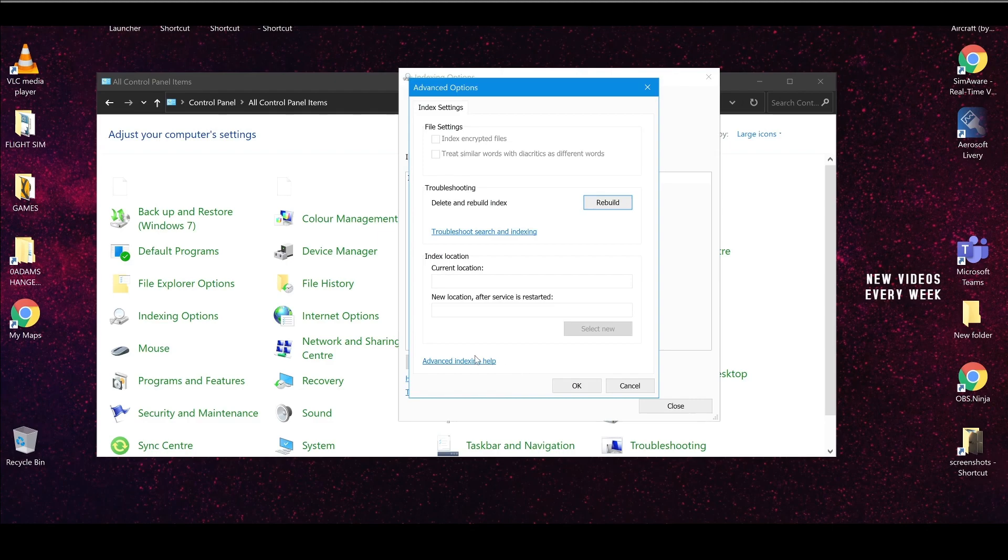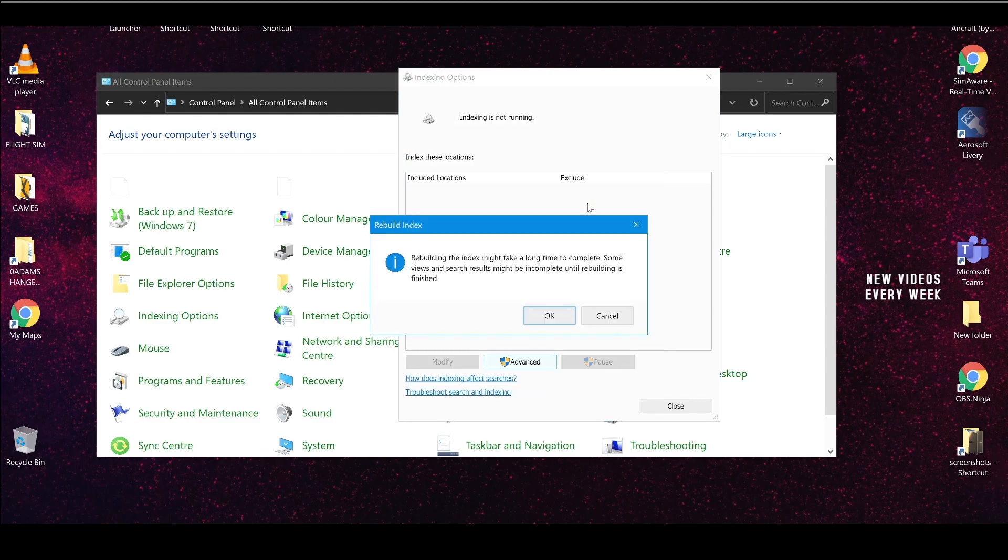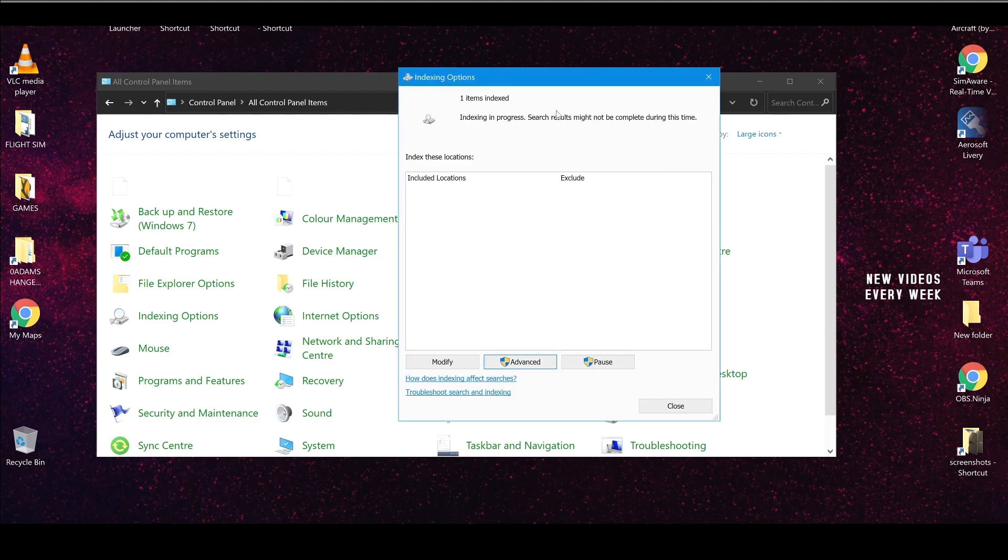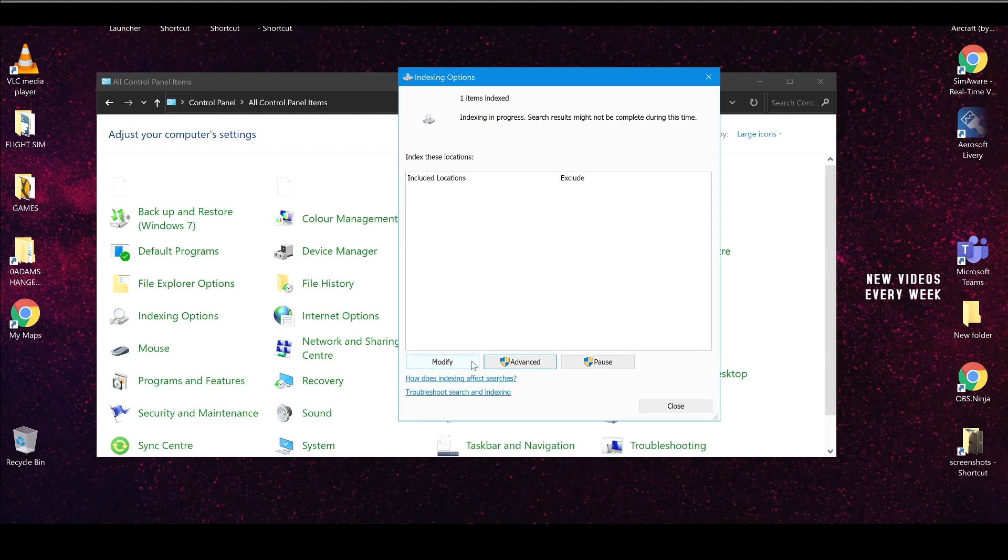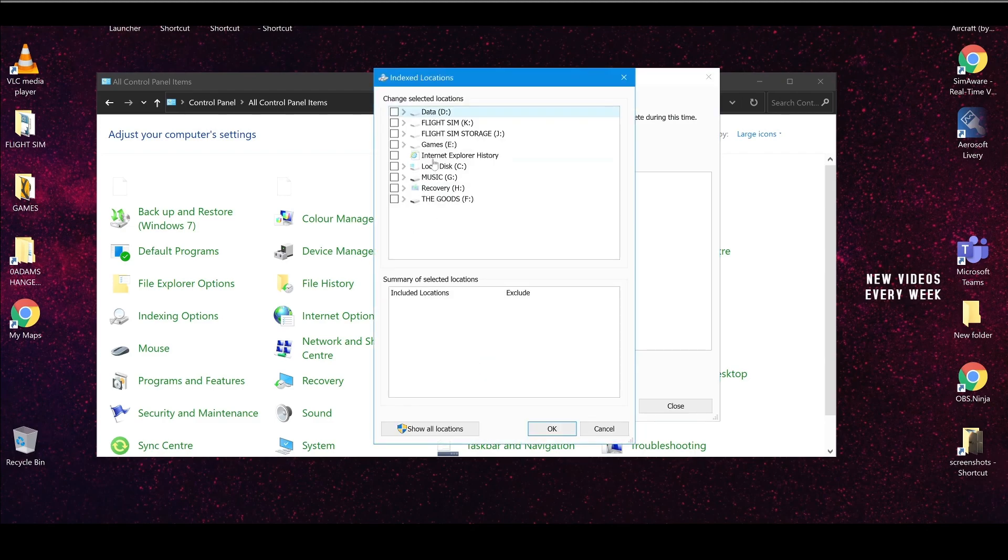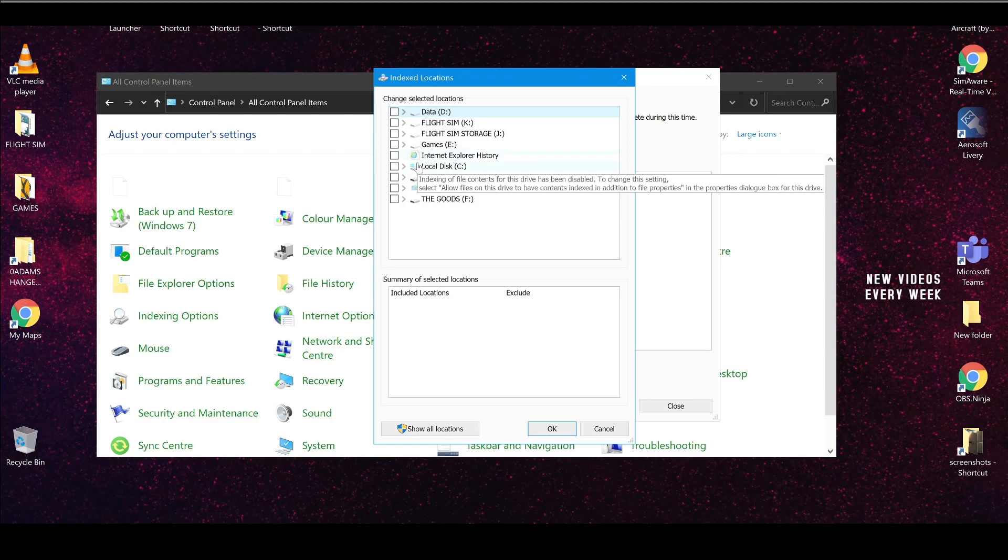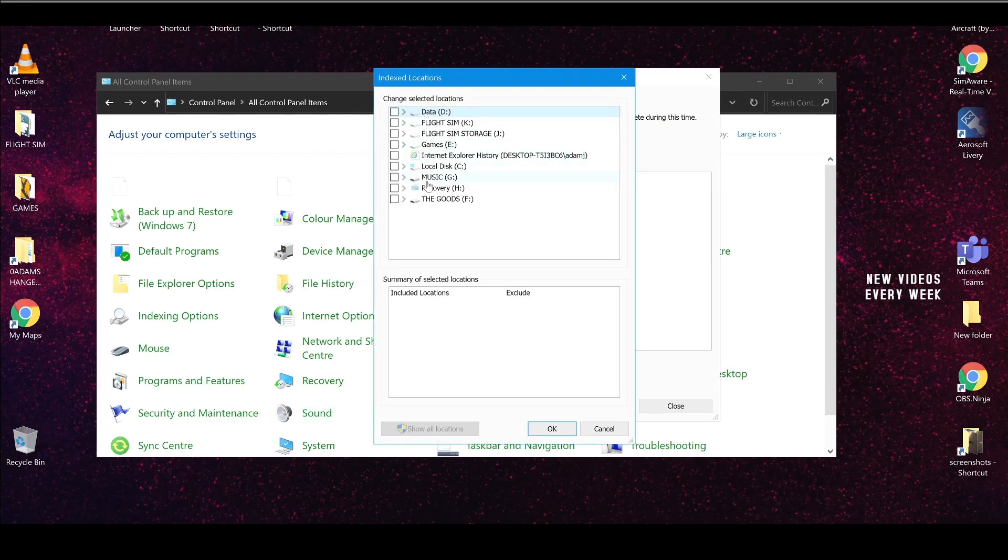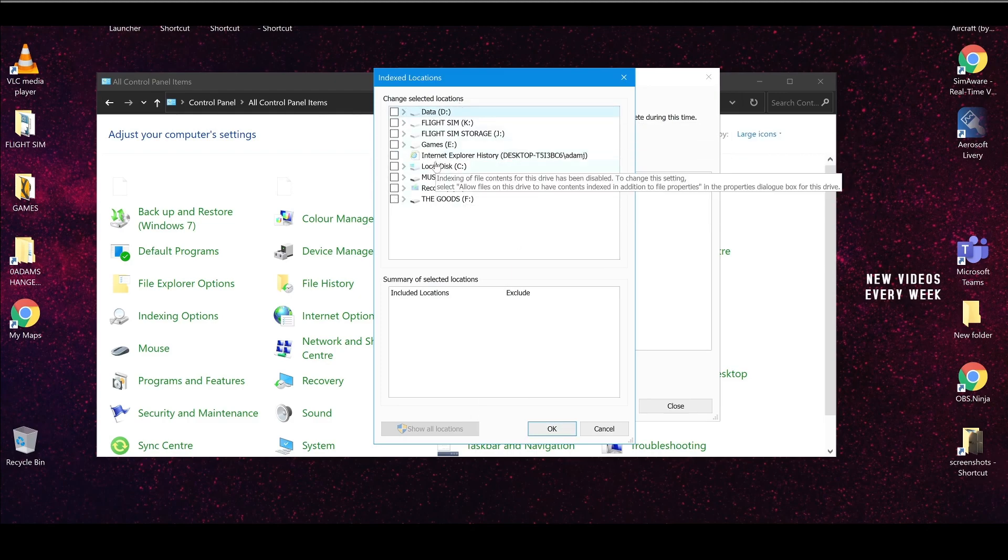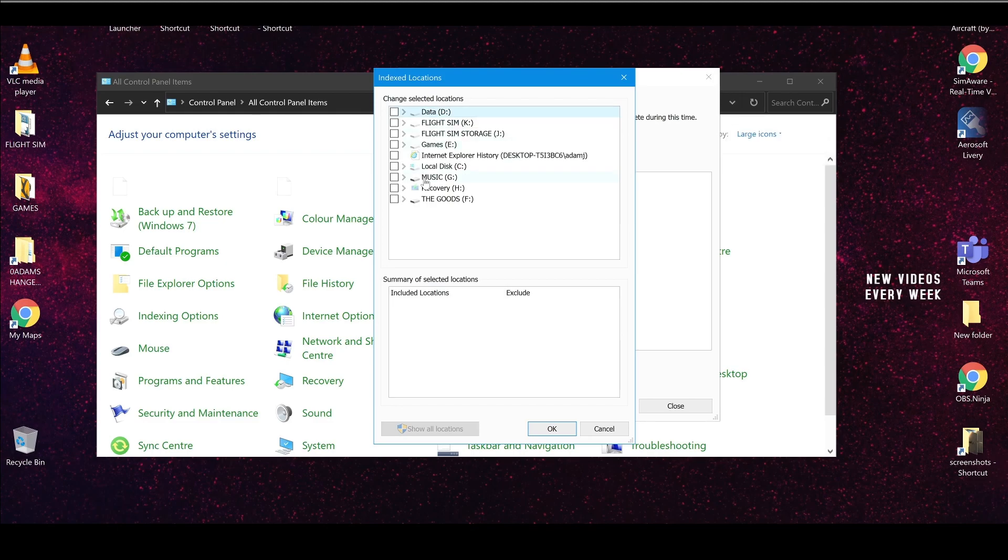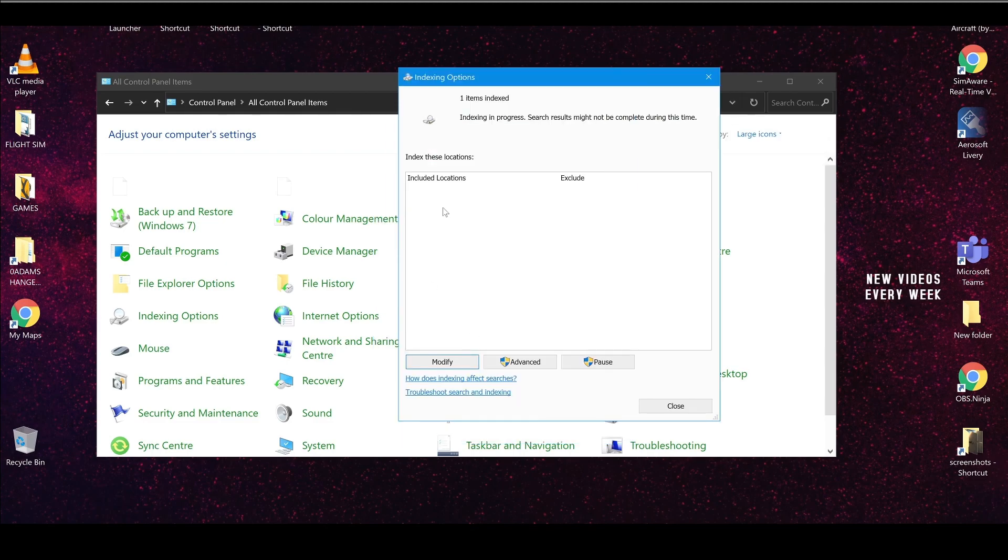But if I click advanced and I click rebuild, it's now starting to index. Obviously, there's nothing to index because I've disabled it. So if we click modify, you'll have tick boxes here. Basically, untick them in these locations. Go to show all locations as well. And you'll see more tick boxes. And you want to untick them. You want to make sure there's absolutely no tick boxes in any locations because these are the items that it's going to start indexing. Once you've unticked everything...